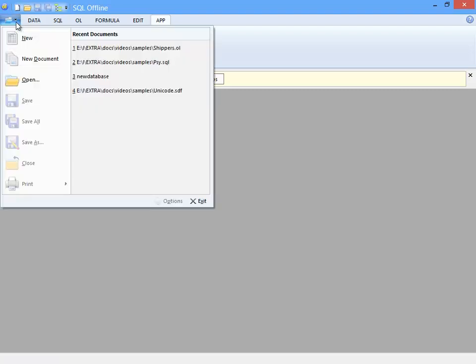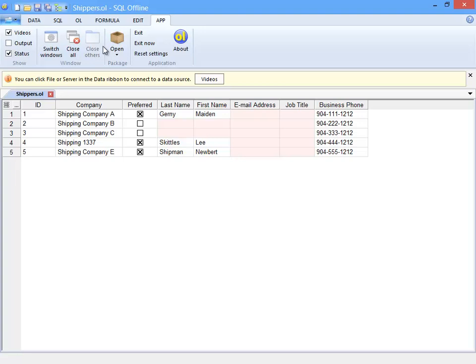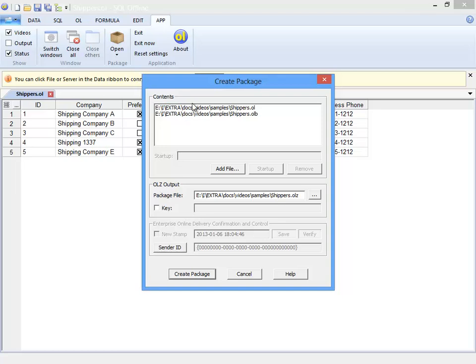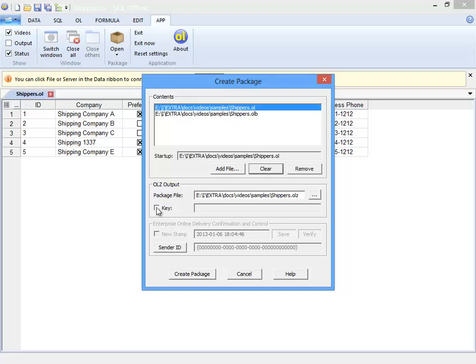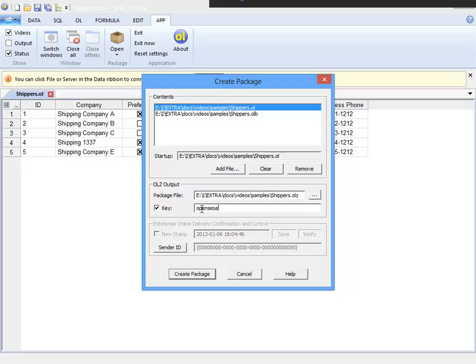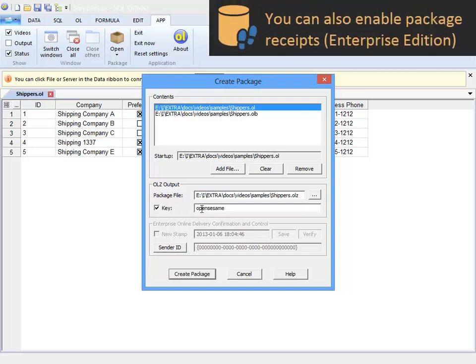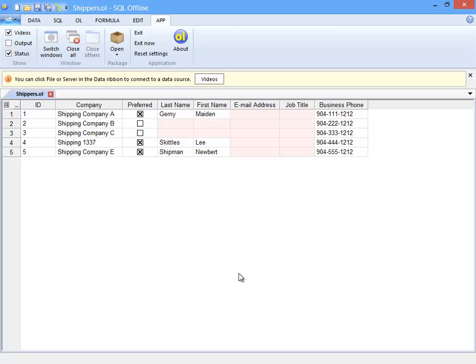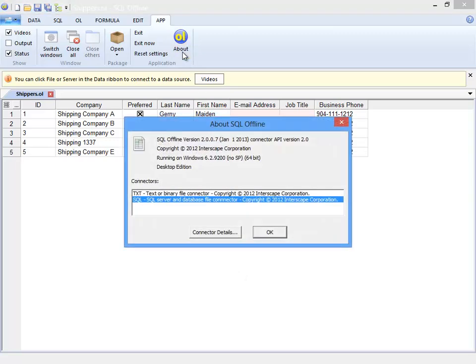And here is the final offline file type OLZ, which is an offline package. Packages are compressed and I can put one or more offline documents into a package. Here I add shipper.ol and shipper.olb into a package. Now this makes it convenient to distribute an offline document that has a formula. I can also assign a password.